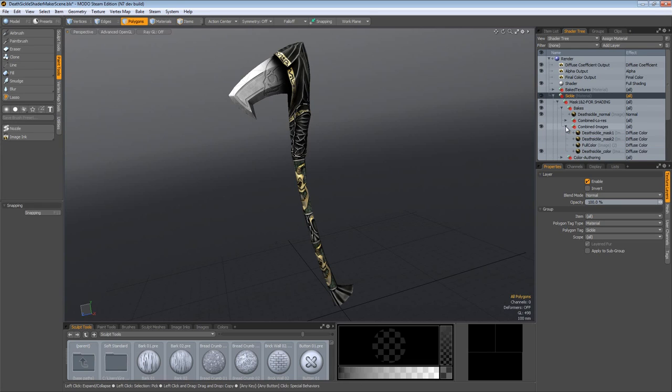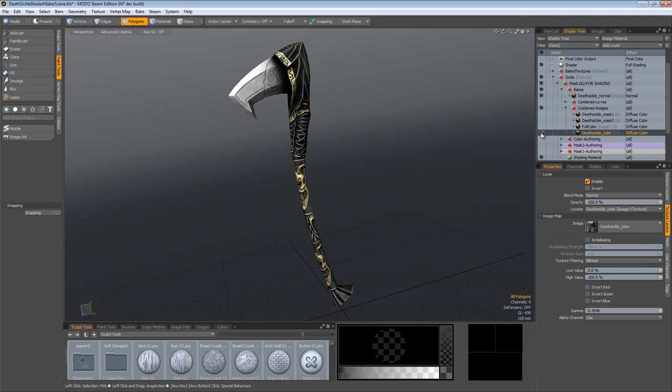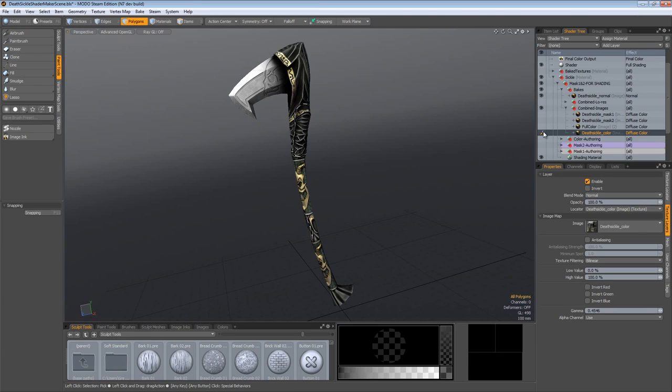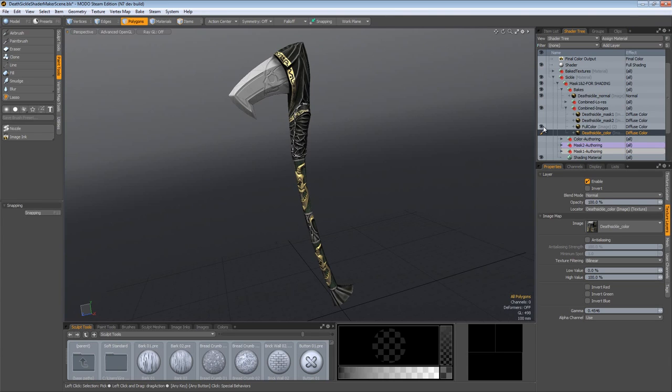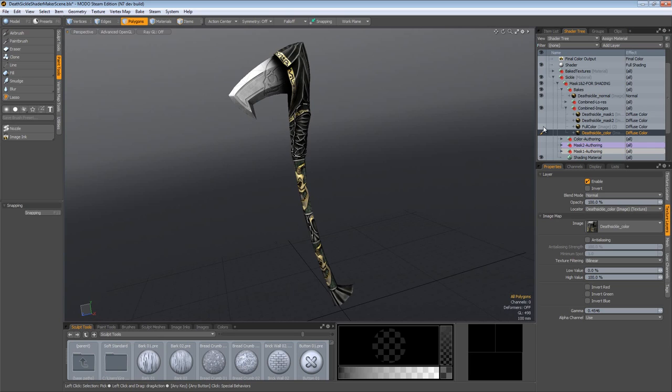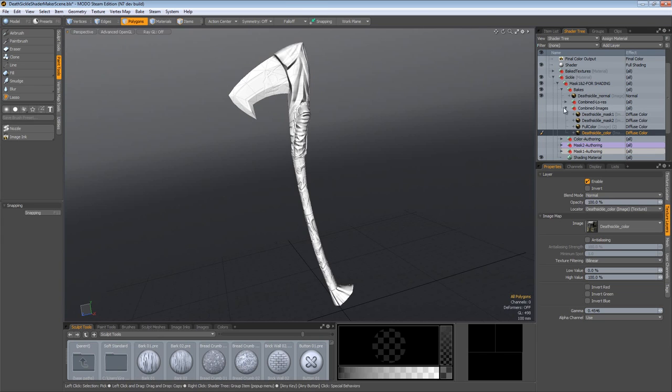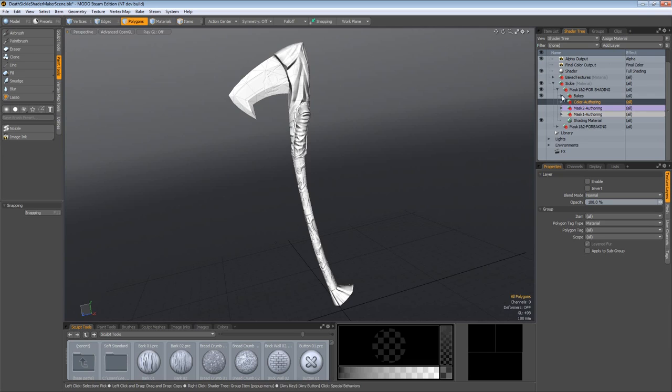So I'll expand the combined images group. Now down here we have this sickle color. That's where the color map is coming from. And if I click on the image above it, this is our original baked image map before we layered everything up inside of Modo. So you can see it made a pretty dramatic difference as far as the quality of the textures. And I'll turn that off. I'll also shut off my sickle color here. Actually I'll turn off the whole group of combined images and leave the bakes group on because I want the normal map present.